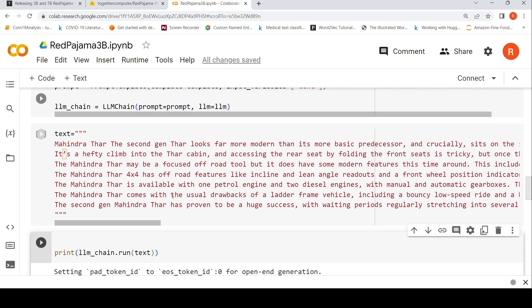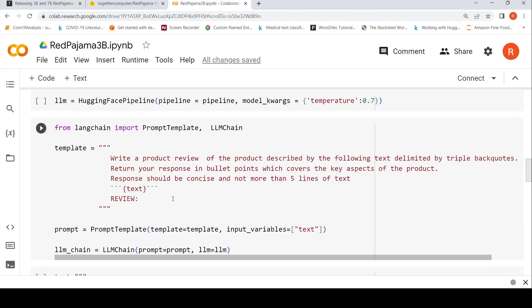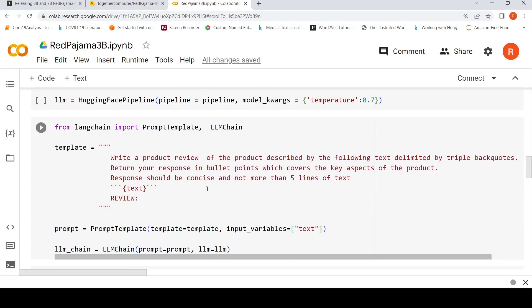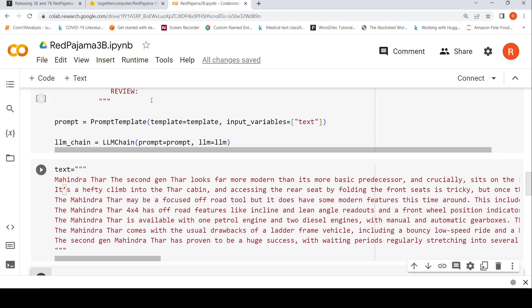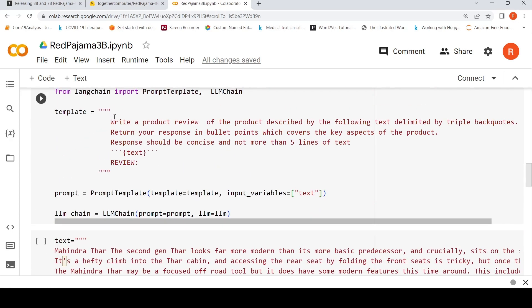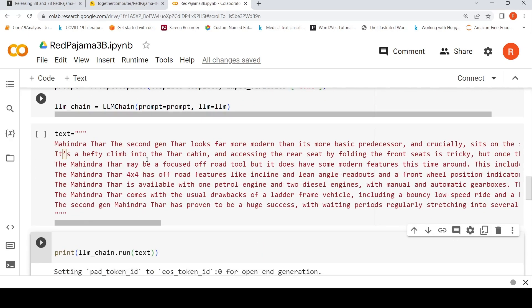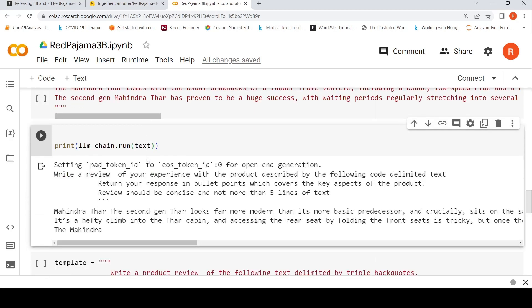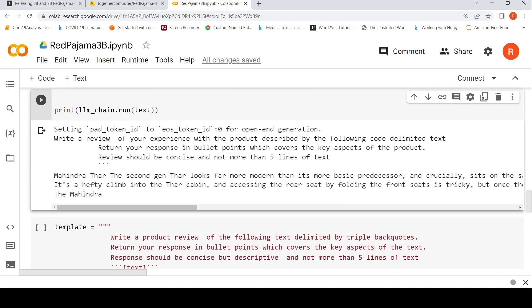Here is where I do it - I call the LLM chain and run this text. It generates using this pipeline internally using this prompt. In this prompt what will happen is that this text will get embedded and this whole thing will be sent as an input to the LLM. You get the result out and the result is parsed. This is what you get as an output: 'Mahindra Thar, the second gen Thar looks far more modern than its basic predecessors.' This is basically the prompt and this is the output you get.